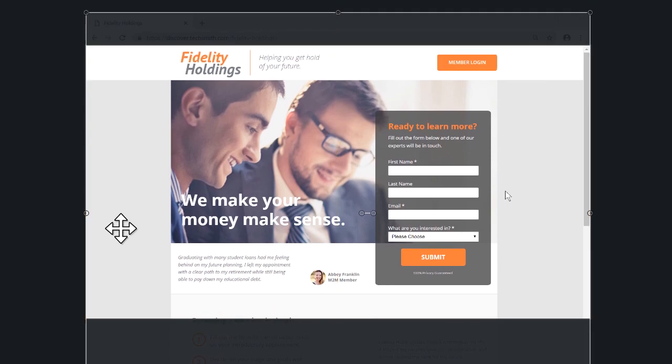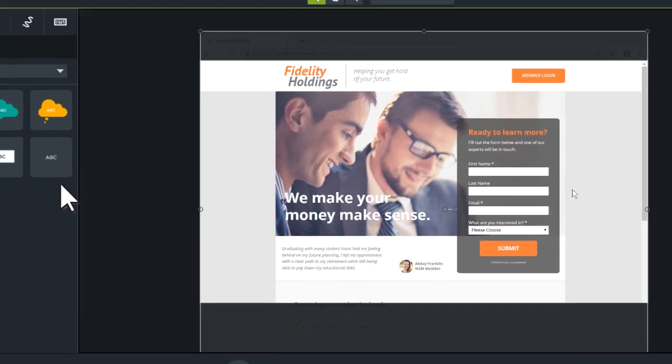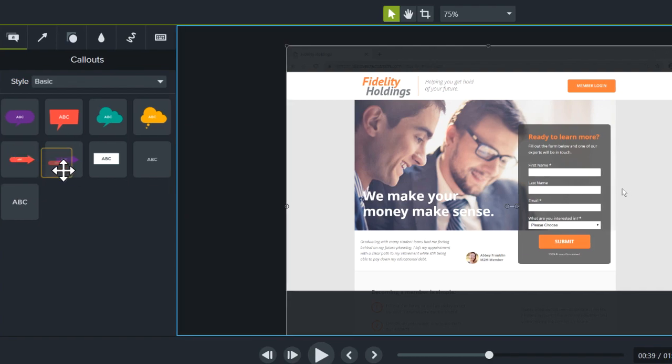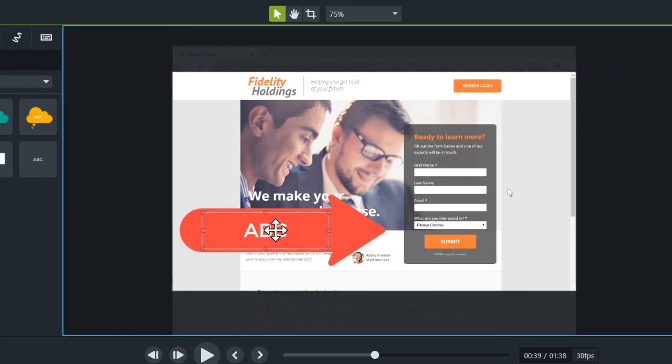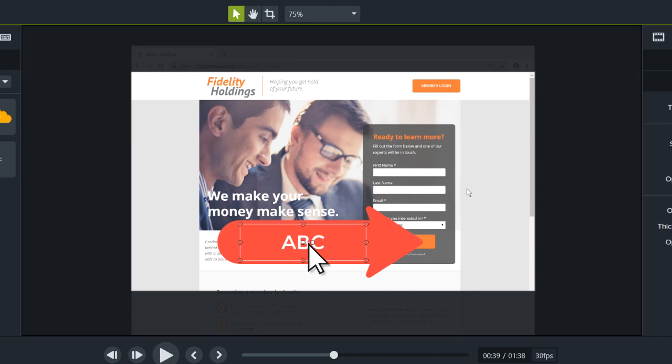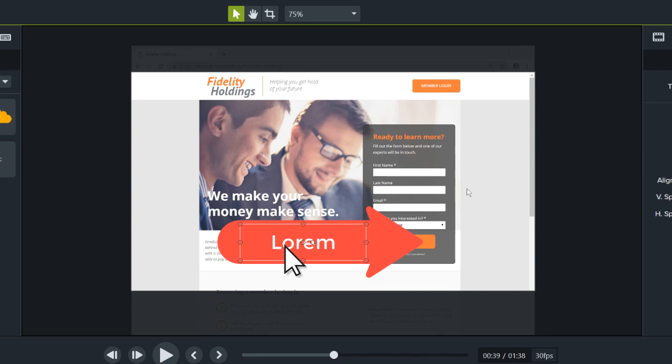As you build your project, add annotations, call-outs, and other media by clicking and dragging directly to the canvas. And to modify text, double-click an annotation and type on your keyboard.